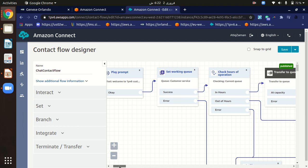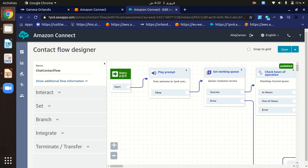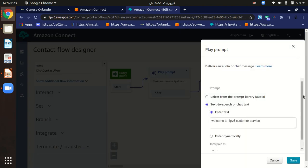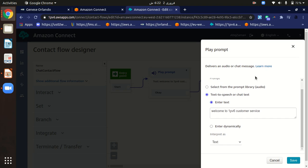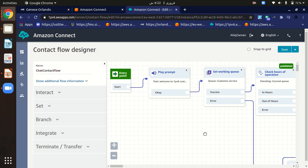Here is the contact flow I created for chat. It starts with an entry point block. When a customer interacts, we first display a welcome message. Right-clicking shows the details of this prompt — I've set it to display 'Welcome to OneP-V6 customer service,' which will appear in the customer's chat window.